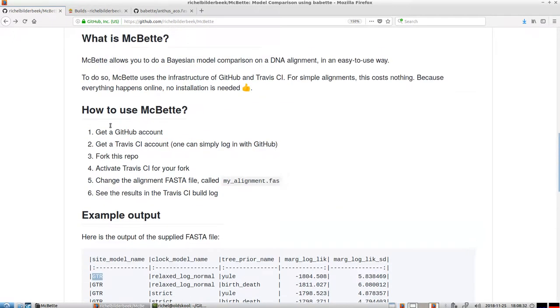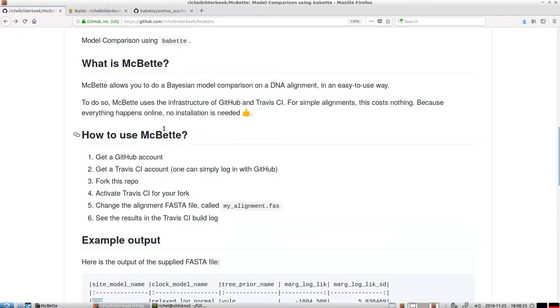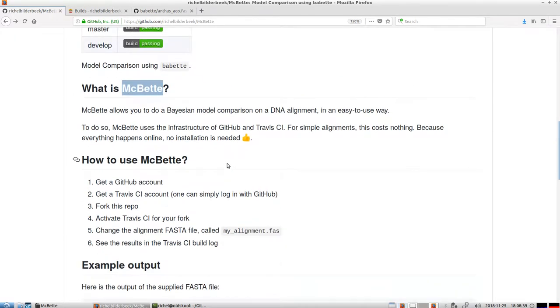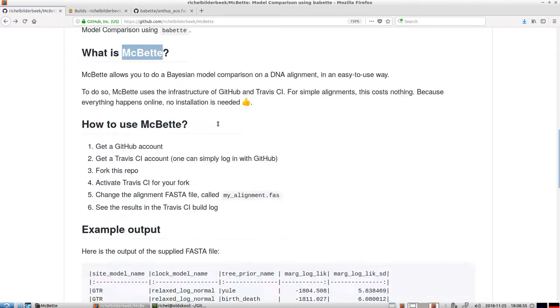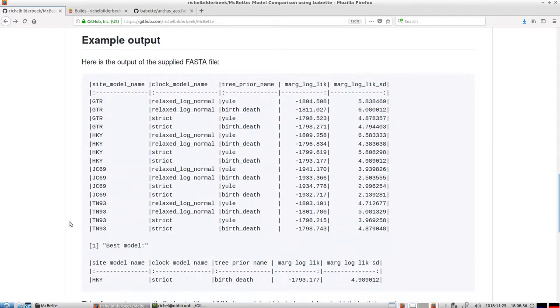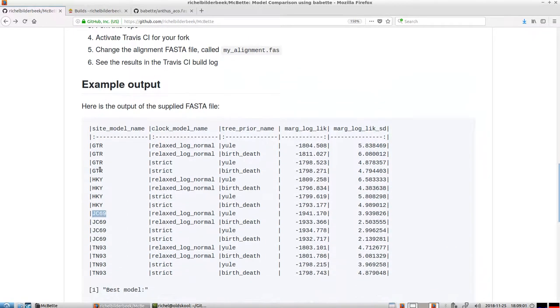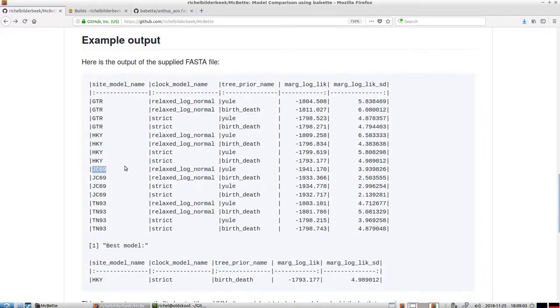And what MacBet does, and I will also explain the others, is she will tell you which model you should use, which model is warranted to use. So if your alignment really appears to follow the simplest model, which is the Jukes-Cantor 69 model, then MacBet will tell you so.